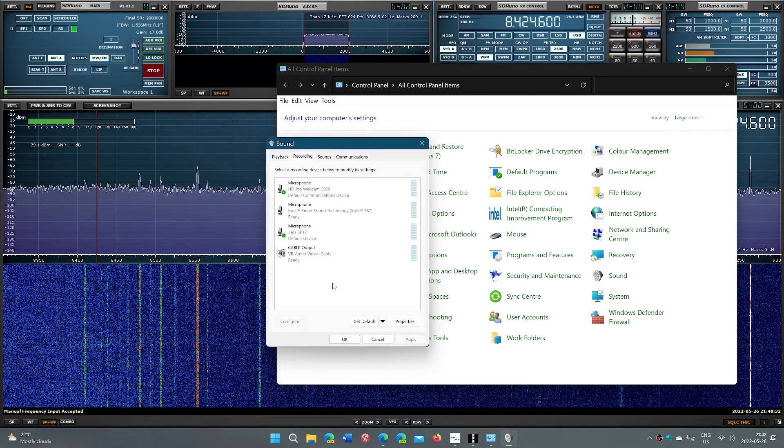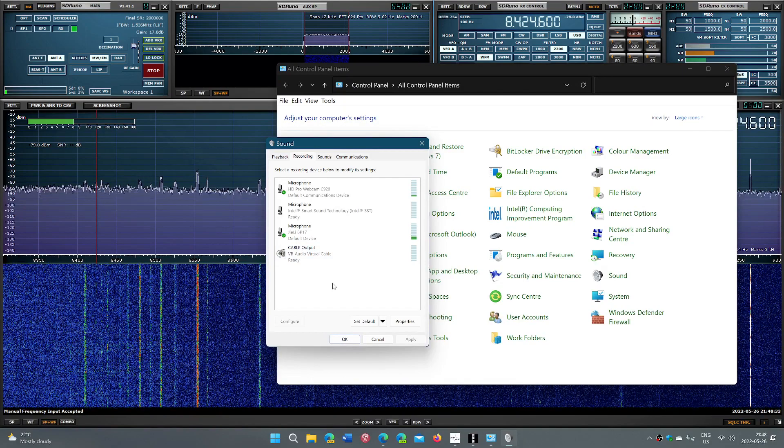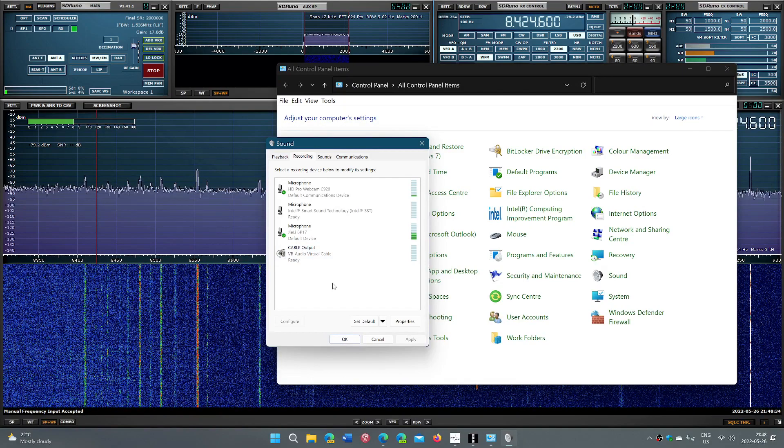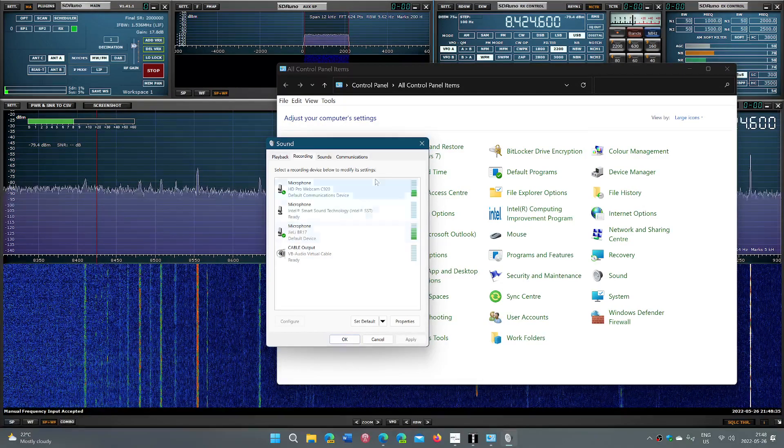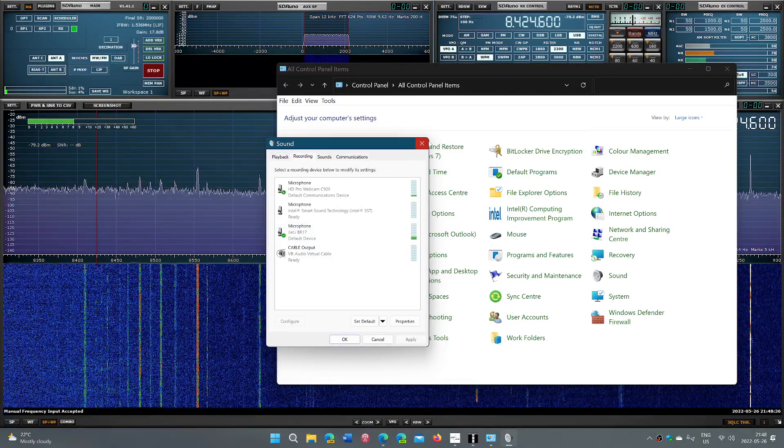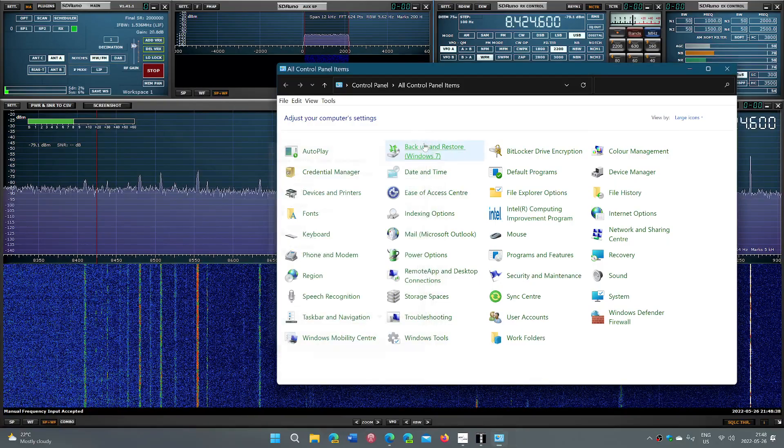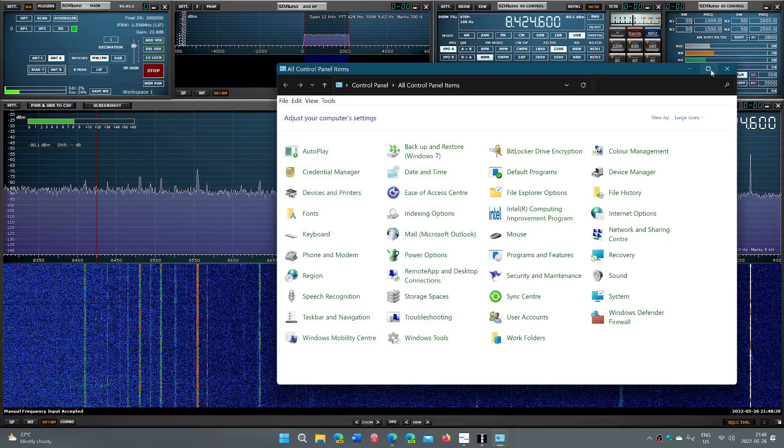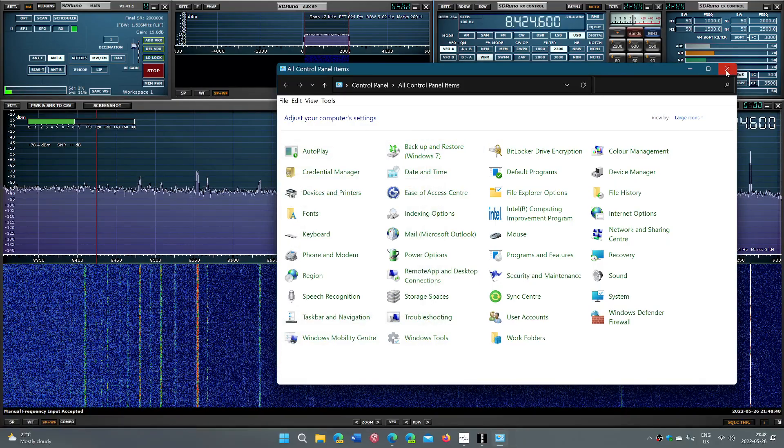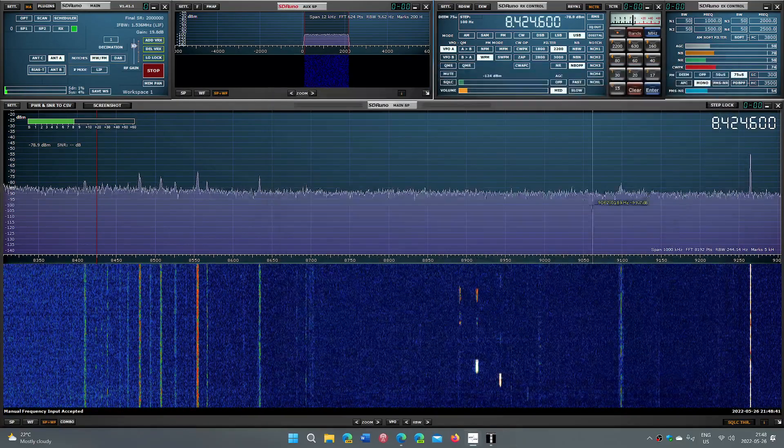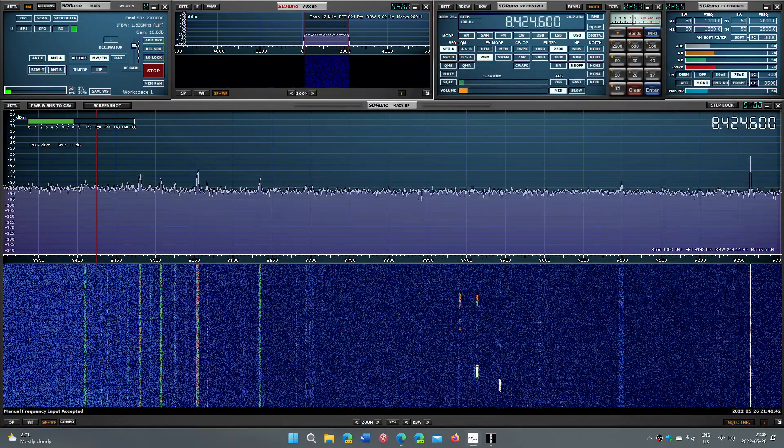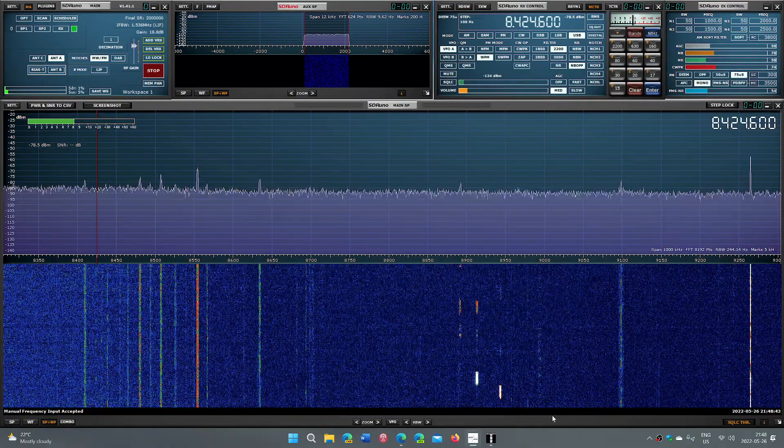If you have that, you've got it easier than a lot of people. If you don't have Stereo Mix, what do you do?